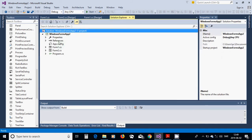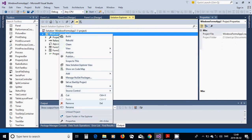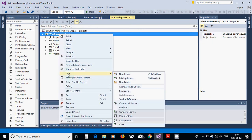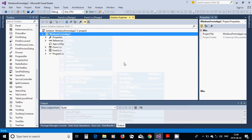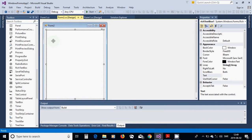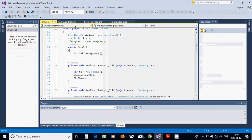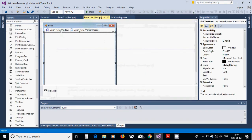In Solution Explorer, right-click on the Windows Forms Application and add a new Windows Form — Form2 will appear. In Form2 you are going to put only a RichTextBox. Then go back to Form1 and double-click on the first button to open its click event handler.